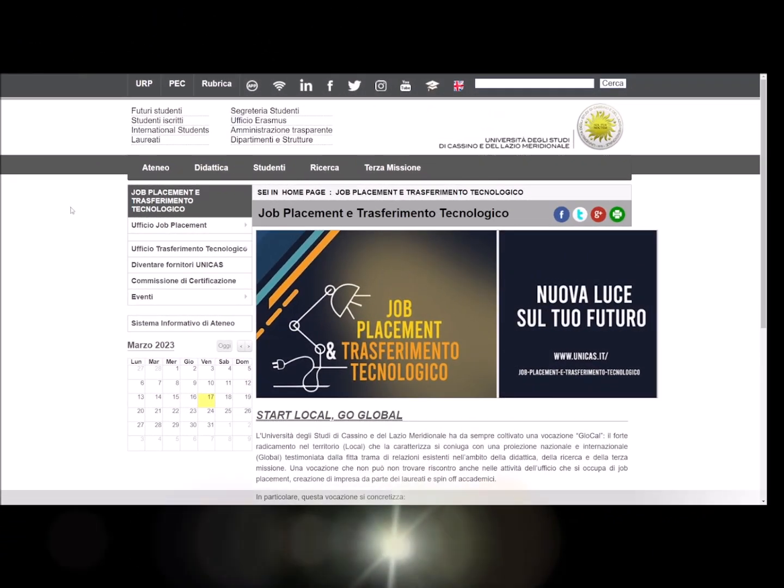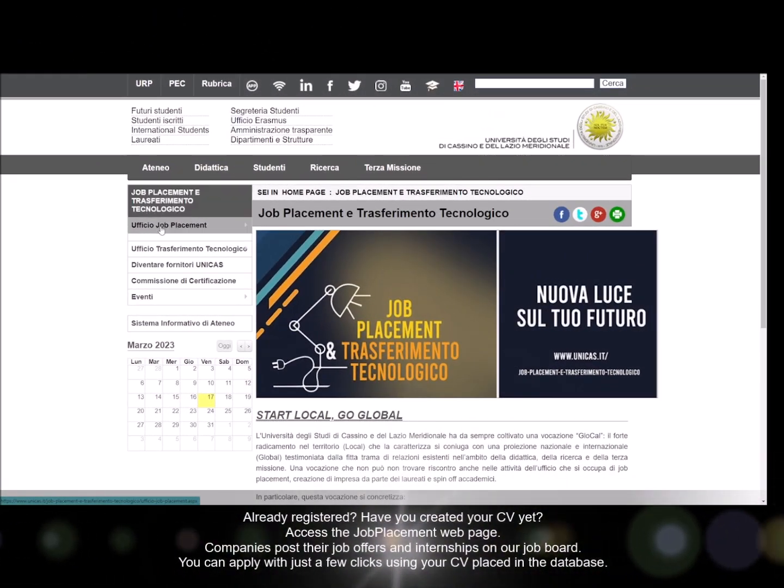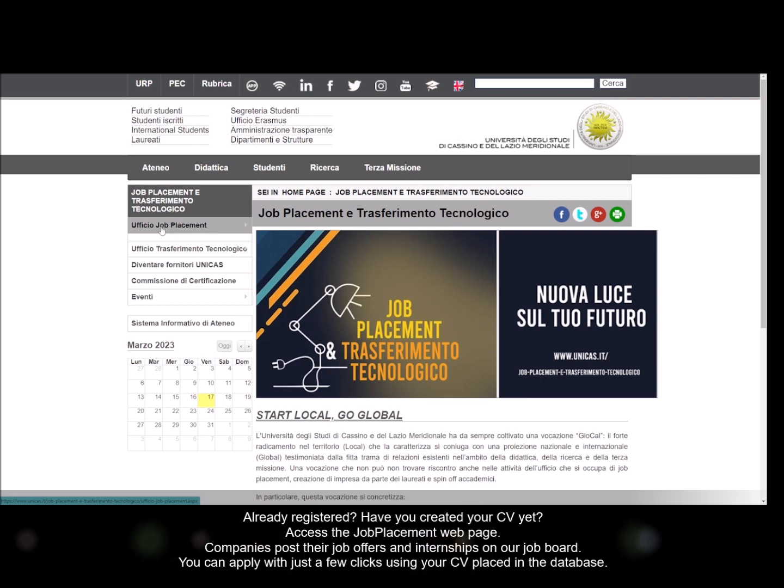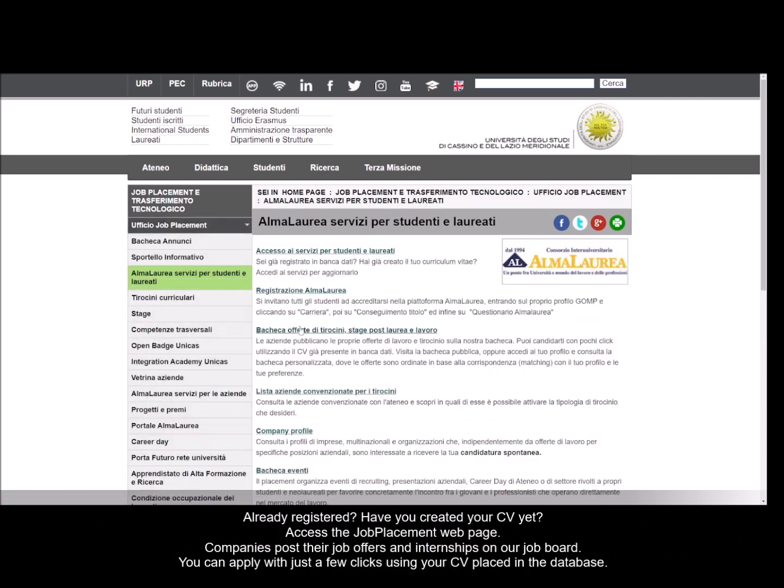Already registered? Have you created your CV yet? Access the job placement web page.